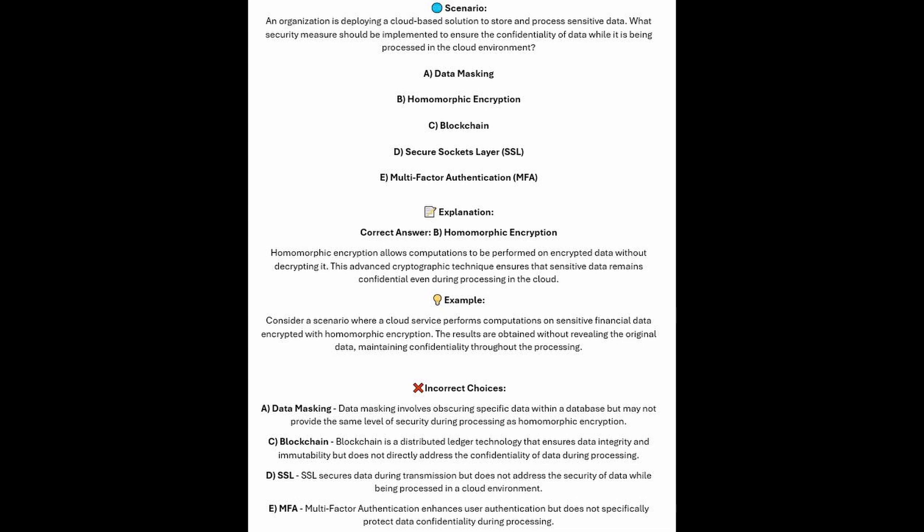Consider a scenario where a cloud service performs computations on sensitive financial data encrypted with homomorphic encryption. The results are obtained without revealing the original data, maintaining confidentiality throughout the processing. Data masking involves obscuring specific data within a database, but may not provide the same level of security during processing as homomorphic encryption.